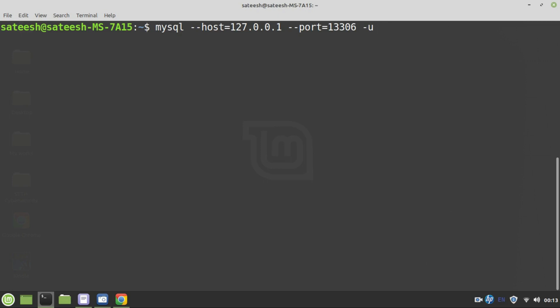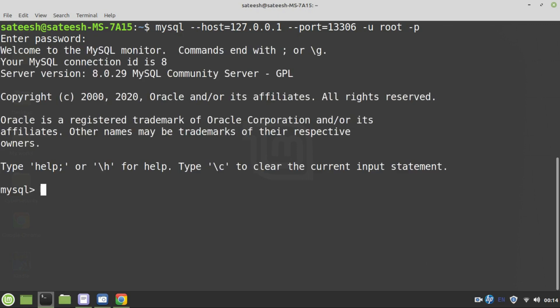I am going to use the root user and later you can create any number of users inside the database. Initially, to show you there is a successful connection I am using the root user -p for password. Here we need to enter the password that we have given during creation of container. In my case I have given my name. We have successfully connected to mysql, you can see that mysql interface has come here.